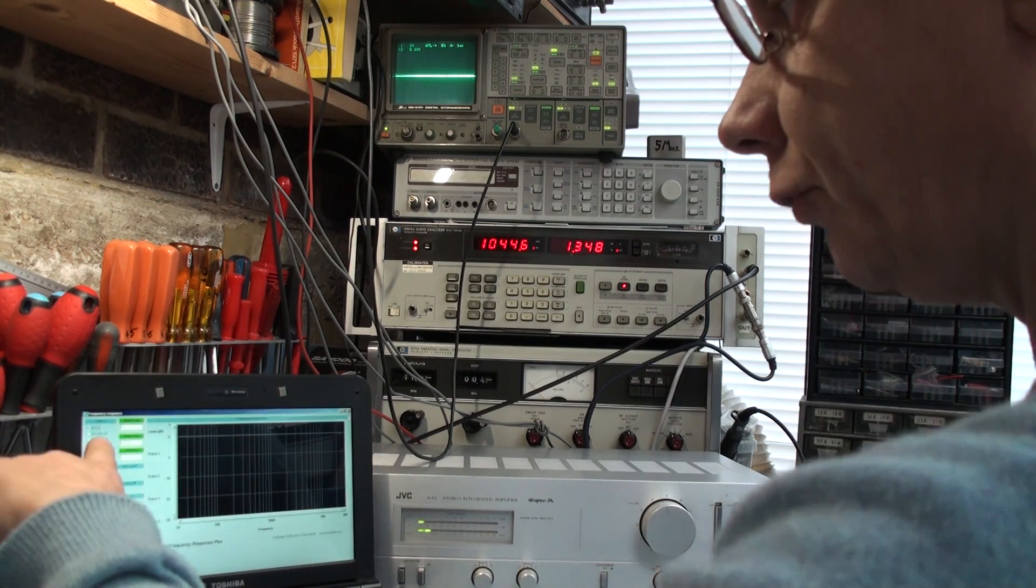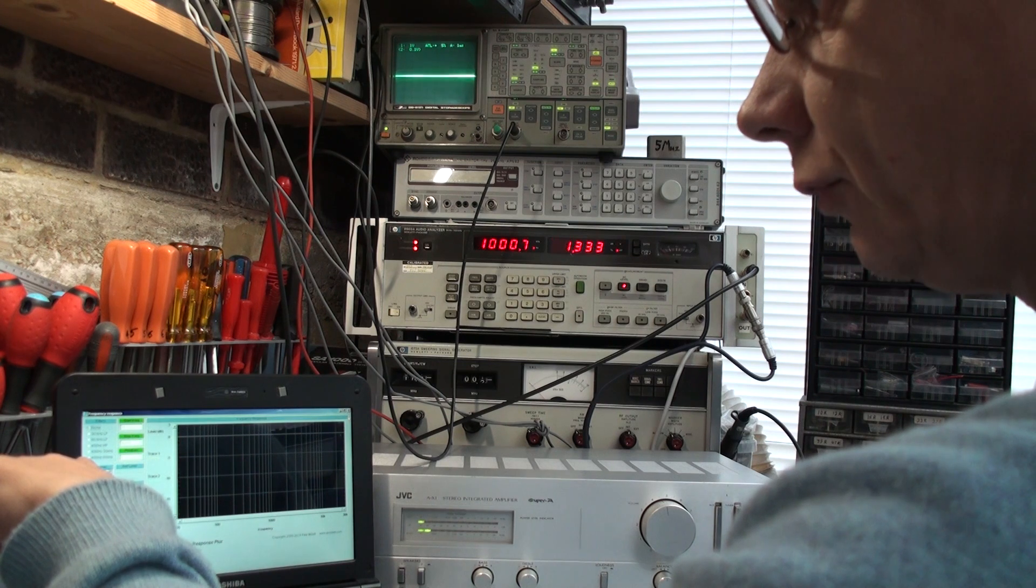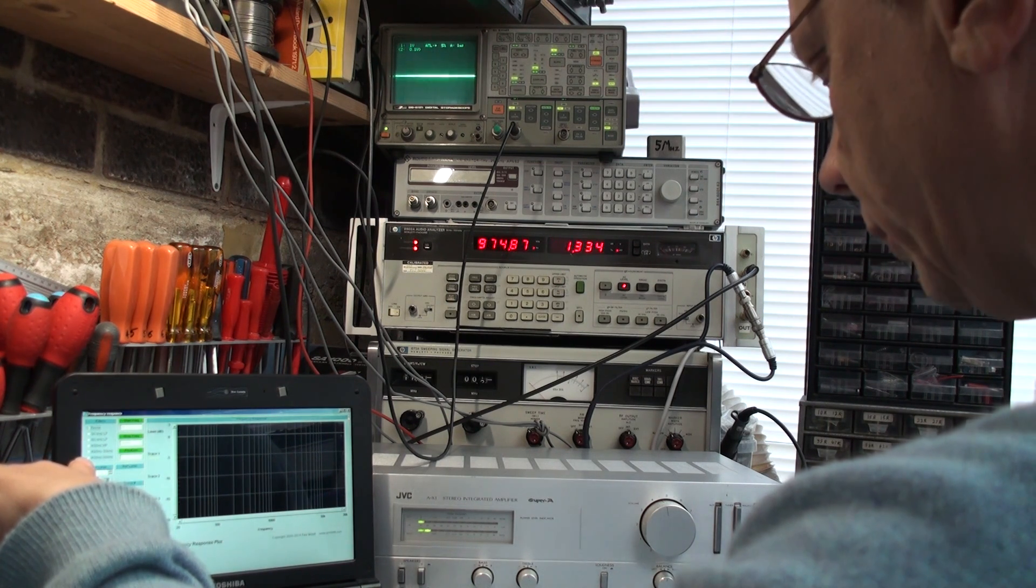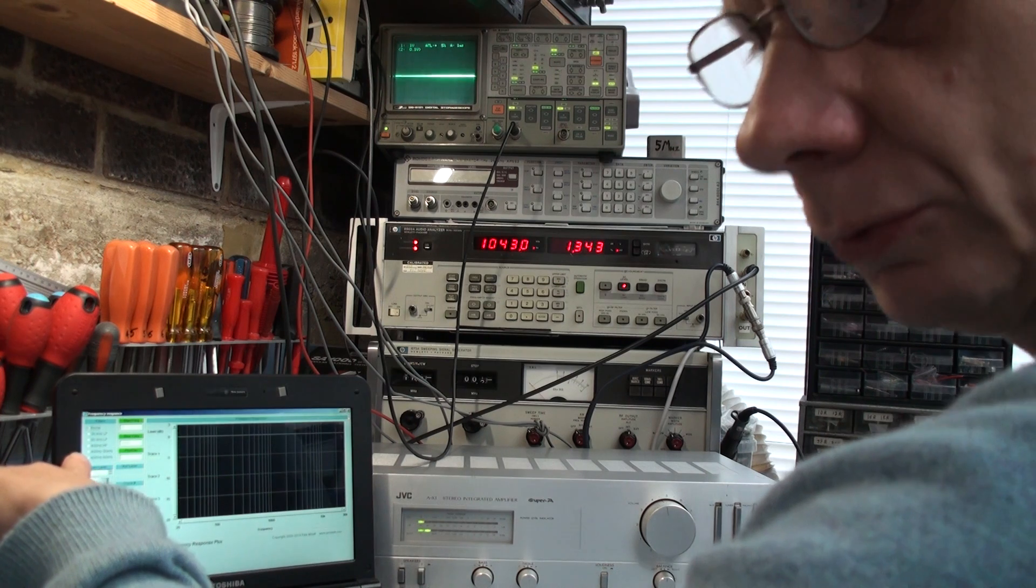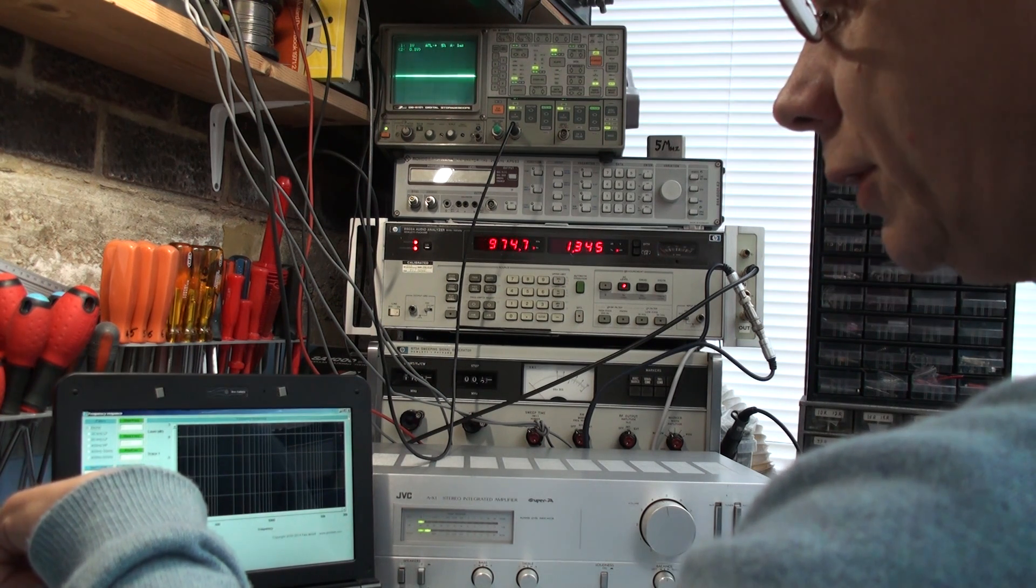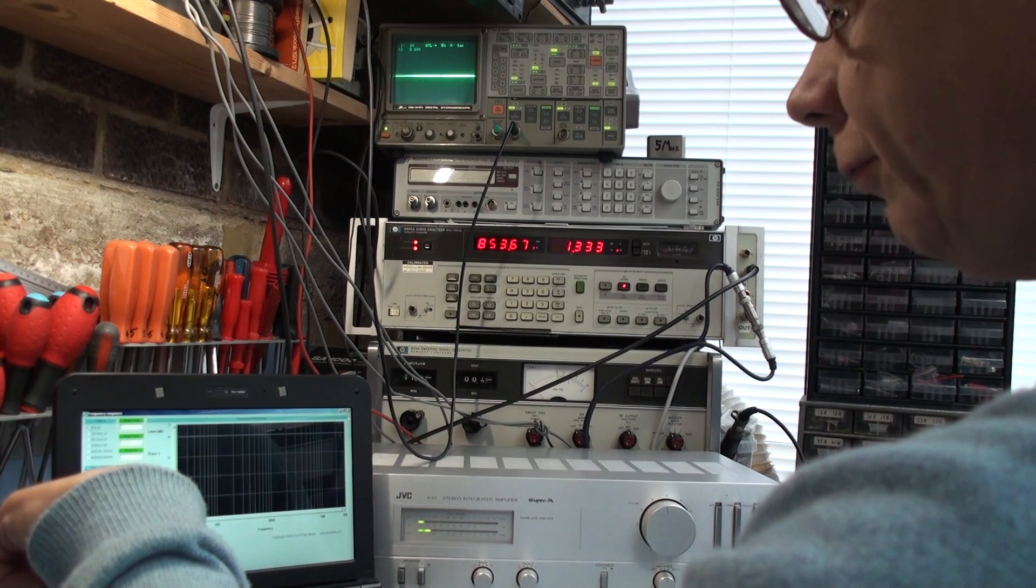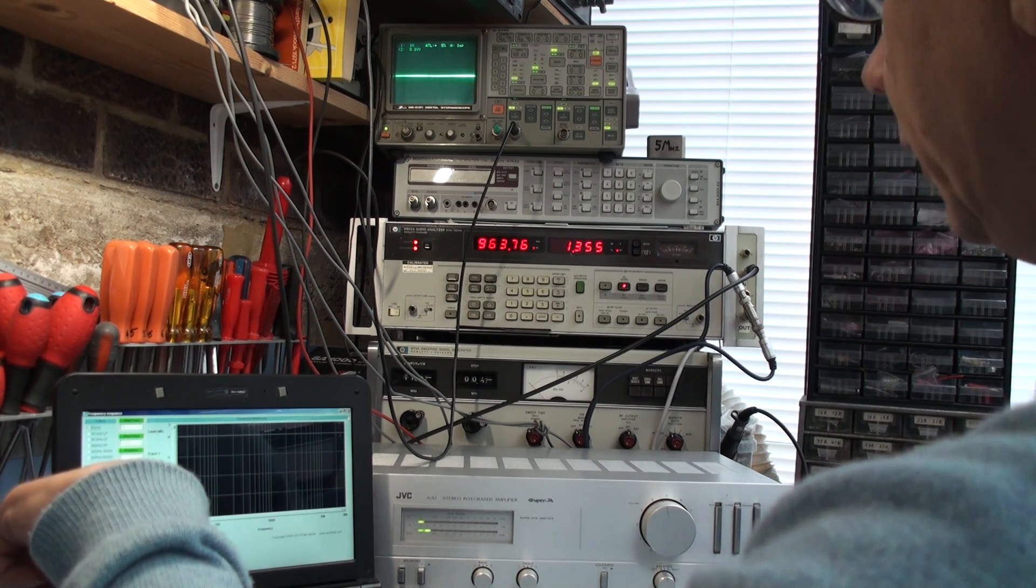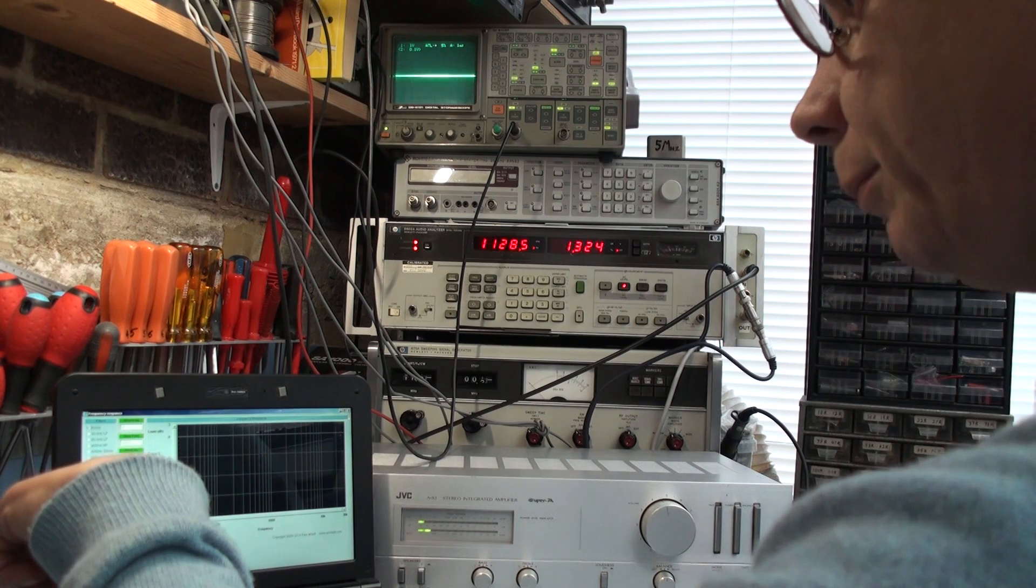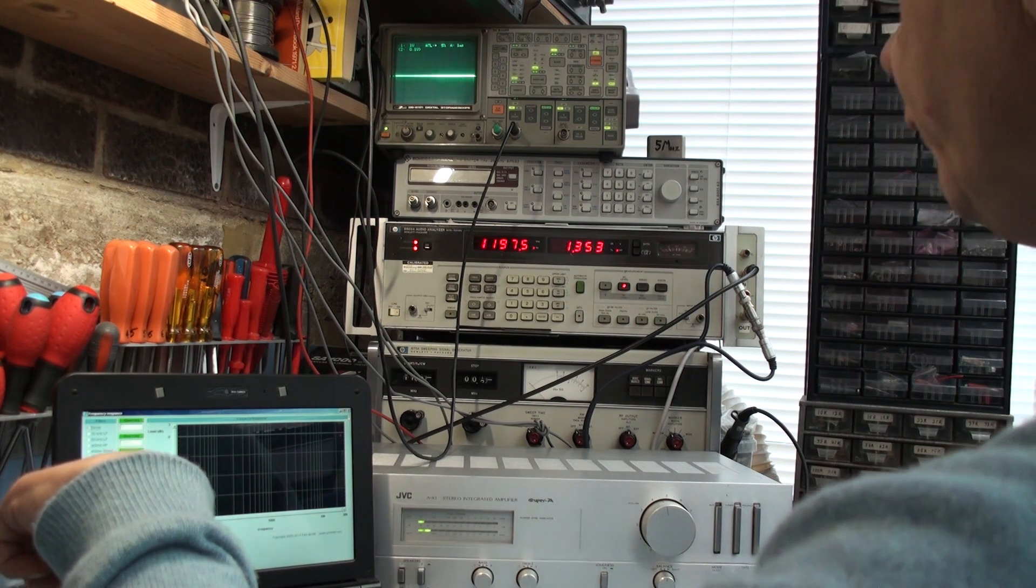Here we've got various options for allowing to enable filters, obviously if we're using frequency response we don't want to have any filters enabled at all. We've got this slider here allows us to adjust the reference level of the signal generator of the 8903, so that's our level point, and that's set at 1 volt, which is fine.